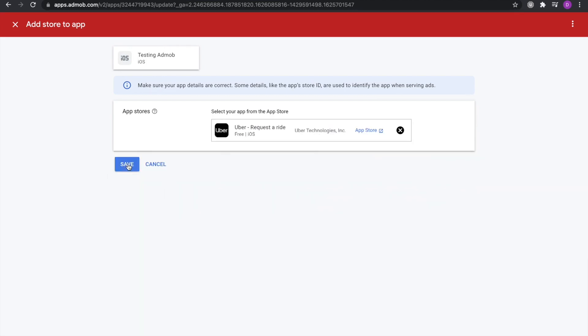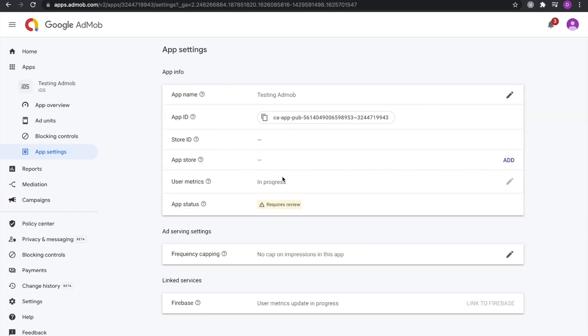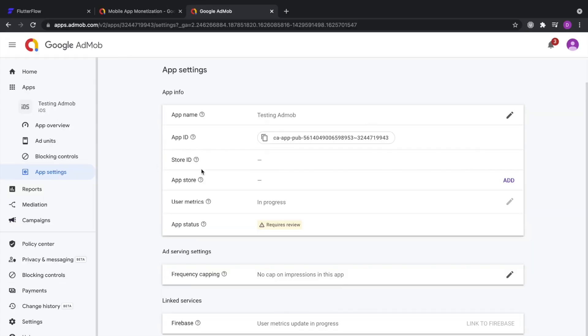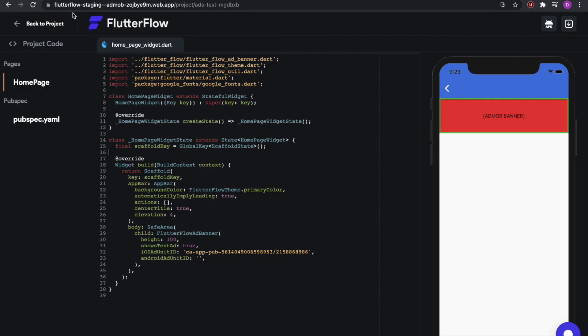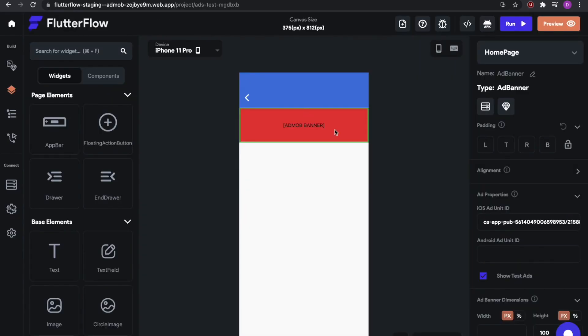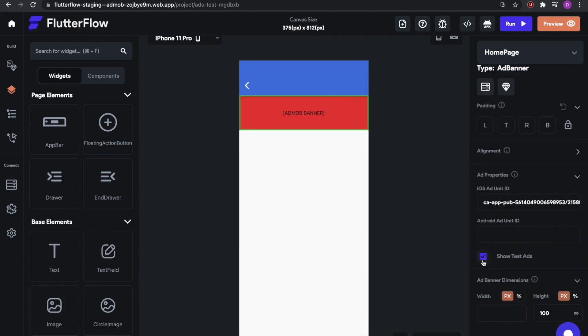And then once you hit Save, then Google will go ahead and start reviewing your app. Once your app has finished review, all you need to do is go back to your project, and then disable Show Test Ads.